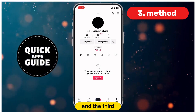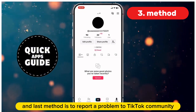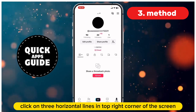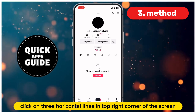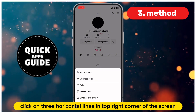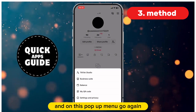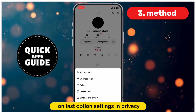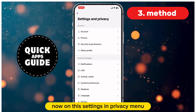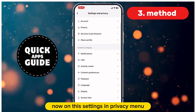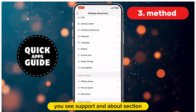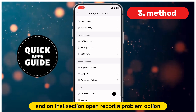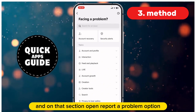The third and last method is to report a problem to the TikTok community. Click again on the three horizontal lines in the top right corner of the screen. On the pop-up menu, go again to the last option, Settings and Privacy. Now scroll all the way down until you see the Support and About section, and open the Report a Problem option.